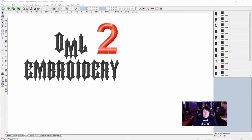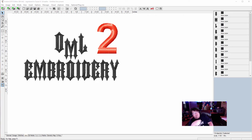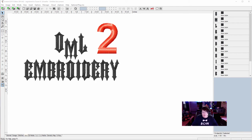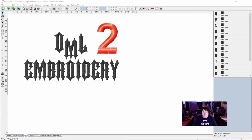Hey everybody and welcome to another embroidery digitizing video. I am Sue from OML Embroidery, and this is Don — say hi, Don. He's waving. Both of us are from OML Embroidery, sponsored by omlpatches.com. Today we have a part two of the video from yesterday, and we're going to answer a few questions that came up.